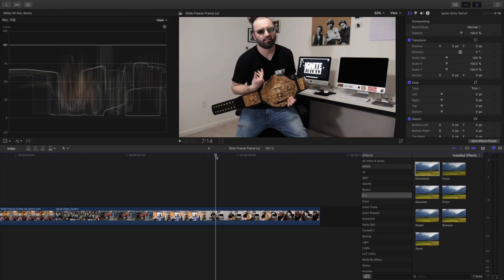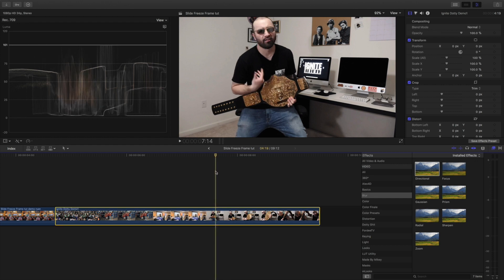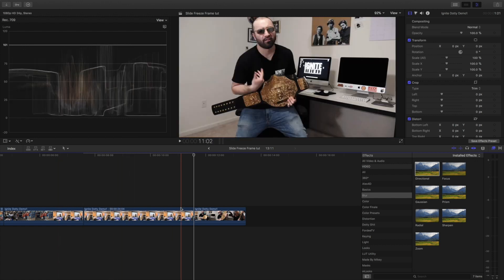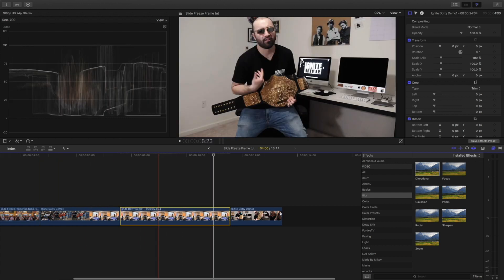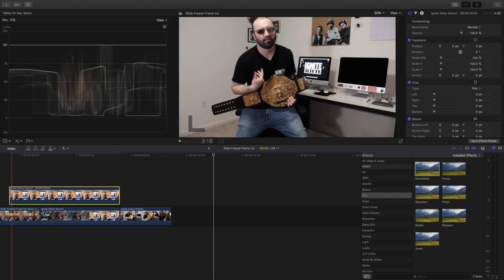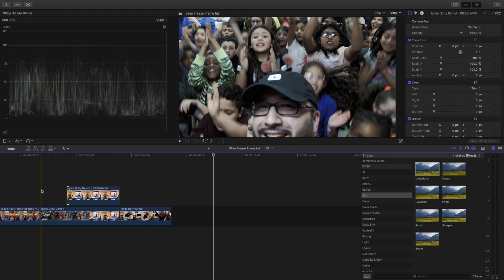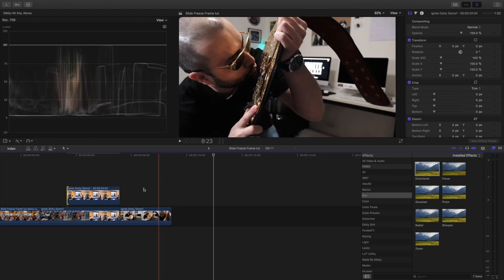I want to show you one other thing in case you're in this predicament where there's a little section we're gonna have to chop out. There's a separate way to handle this — let's say we want to start it right here. Make sure your slider is here, hit Option+F to add a freeze frame. We'll add it up top and change the duration to no more than two seconds.